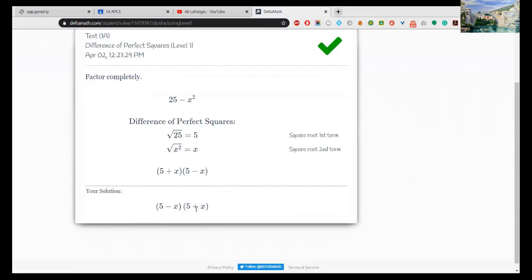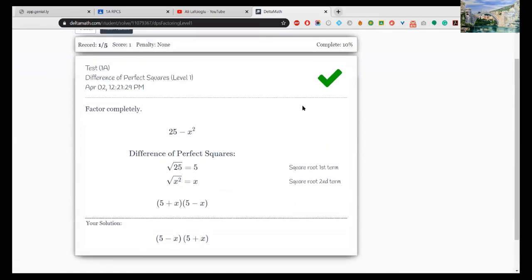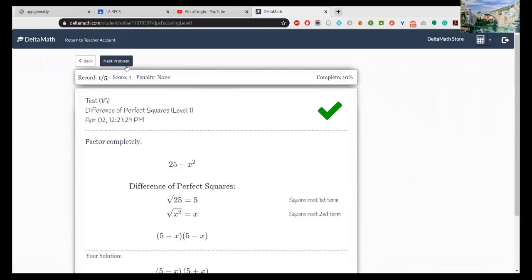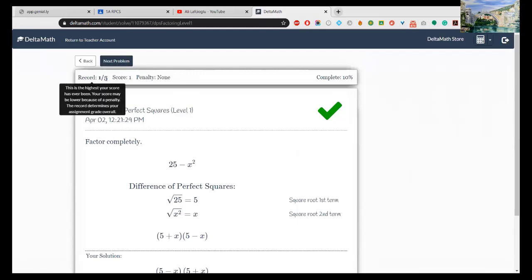You will see the brief explanation of your question. Your answer is correct, but you have the explanation here: 25, the square root of 25 is 5, square root of x² is x, and so on. Then next problem.